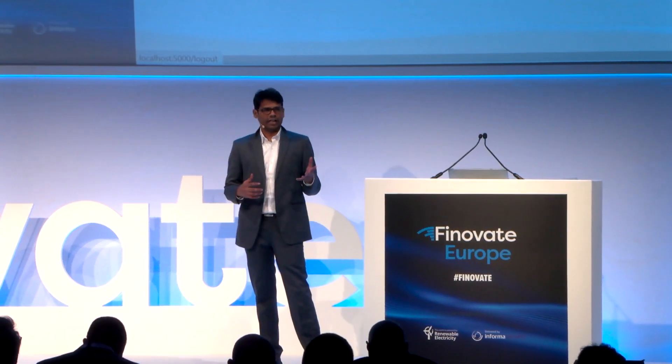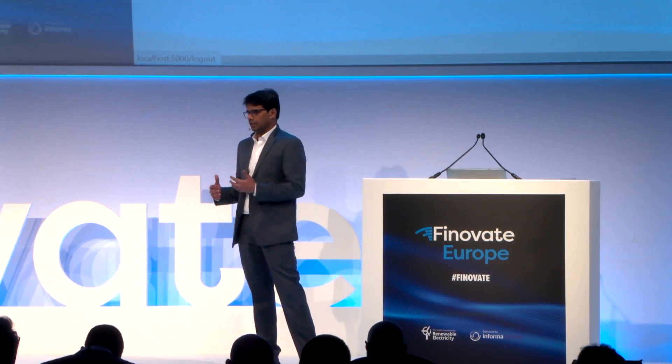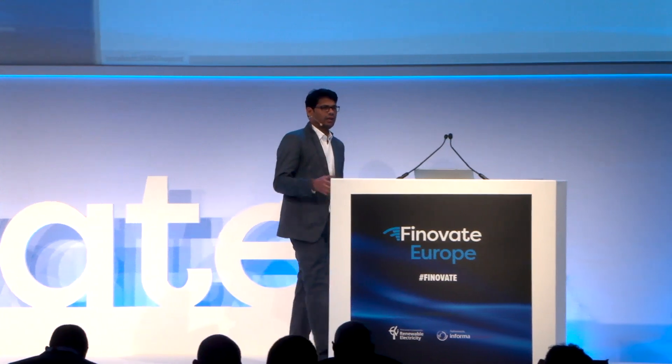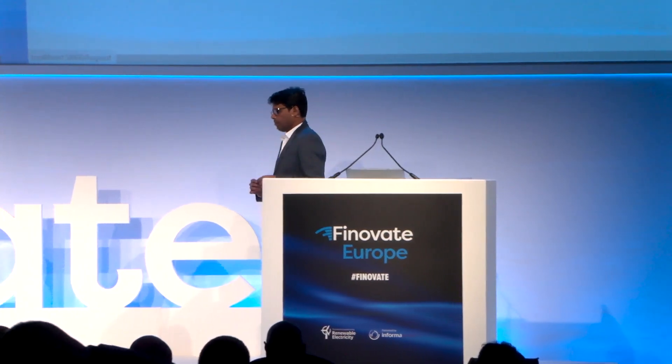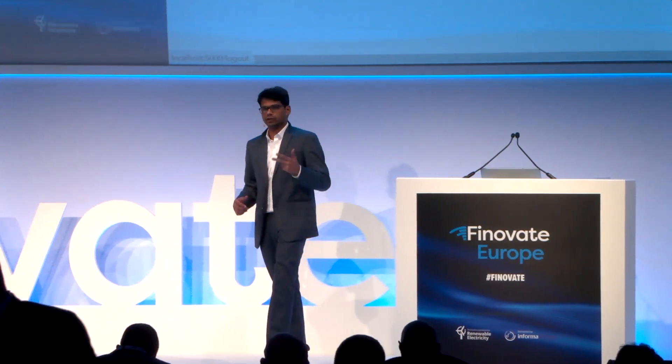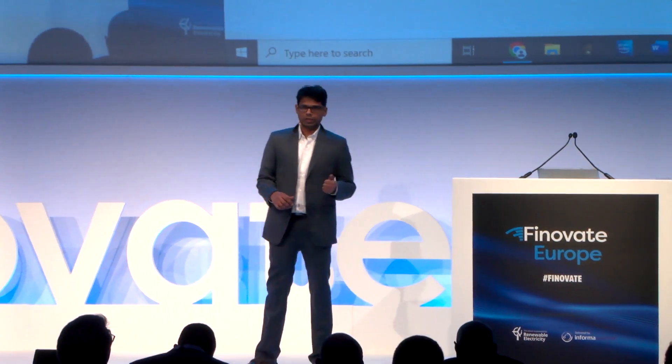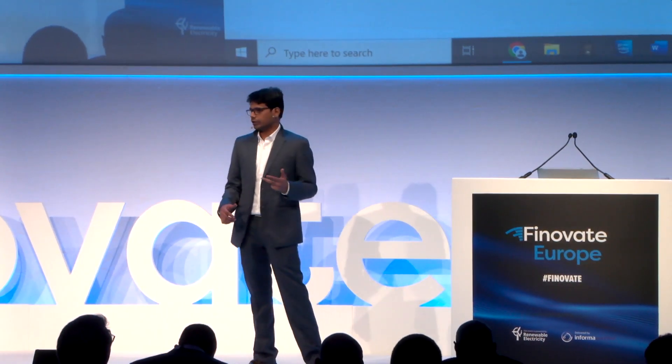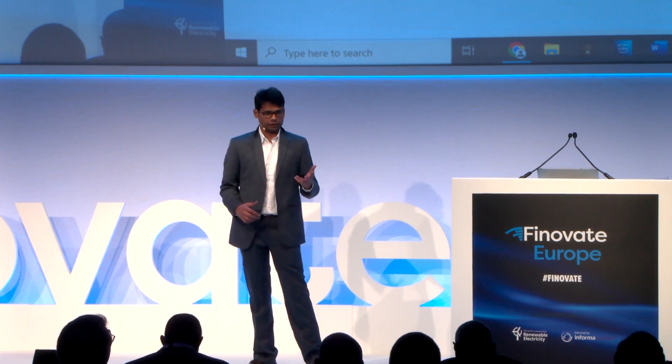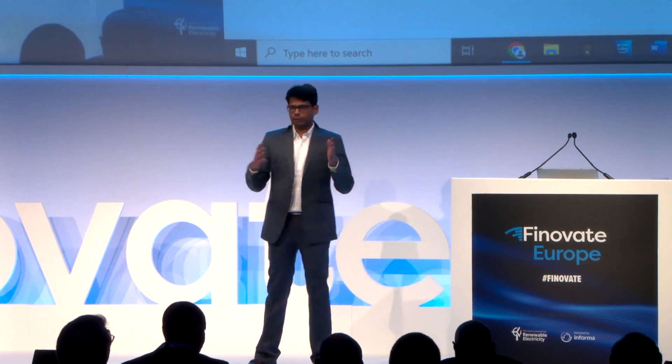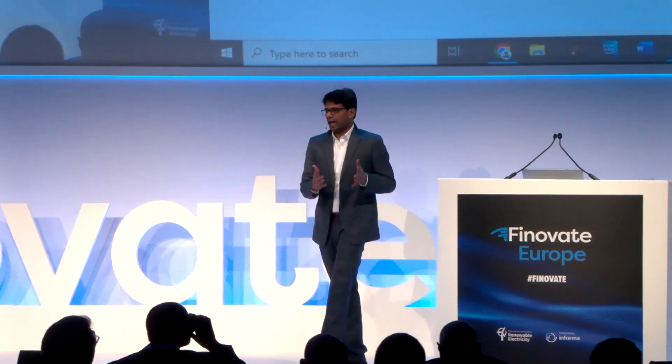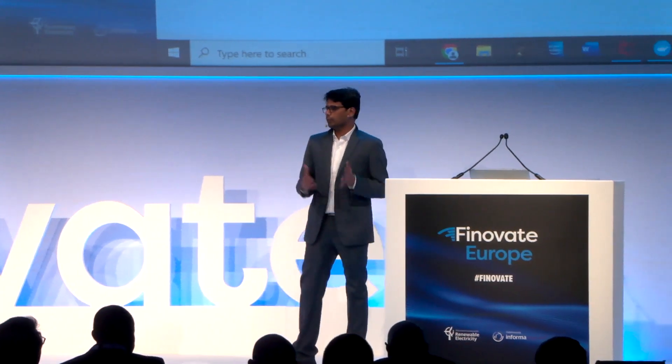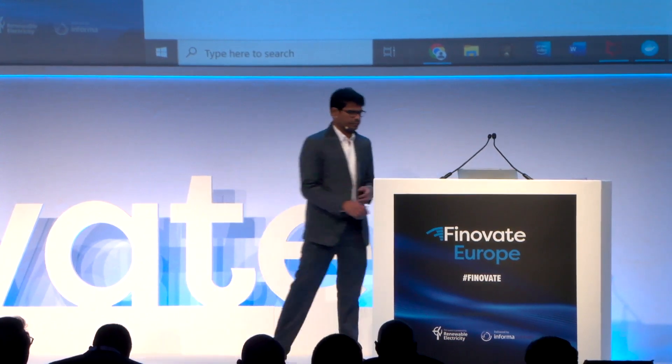So in essence, every SMB manufacturer anywhere in the world deserves to be backed by risk capital for two reasons. One, they are entrepreneurs creating jobs. And two, manufacturing has got environmental costs. So if we are not committing risk capital, we're putting the environment at risk.